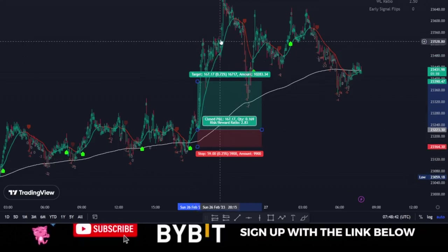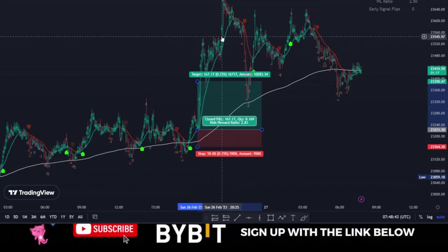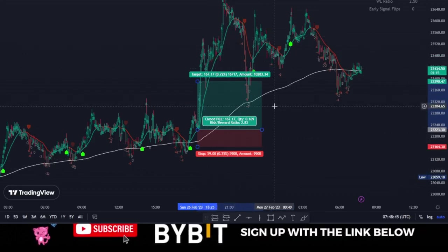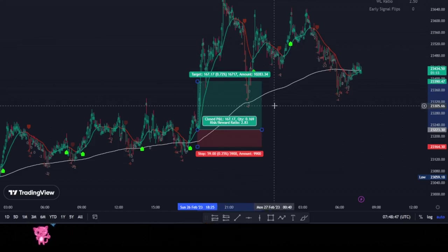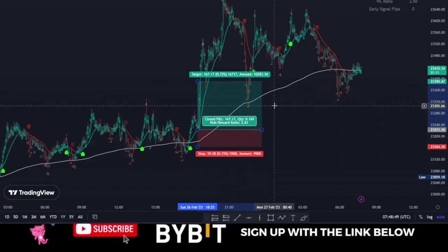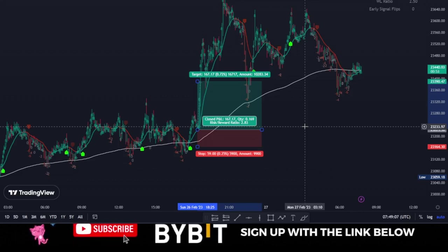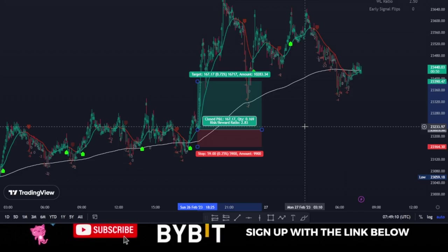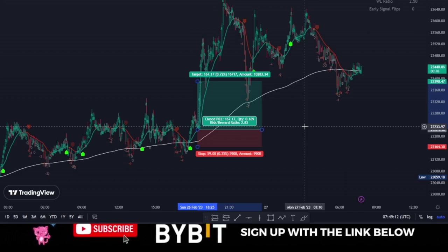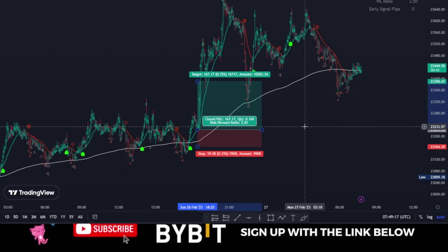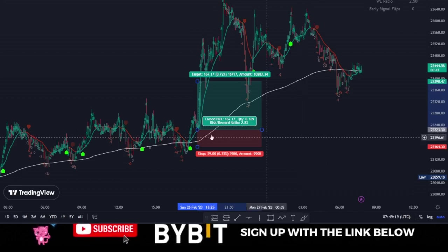In a situation where the market continues to move in your direction, go ahead and use a trailing stop to secure profit for yourself. If you don't know how to use trailing stop, you can check out my channel for videos on that — I'm going to be creating more videos for Bybit and other exchanges, so stay tuned.